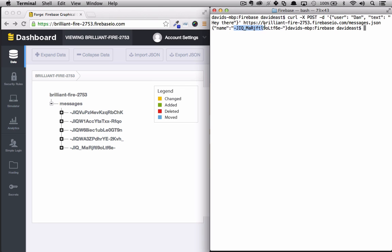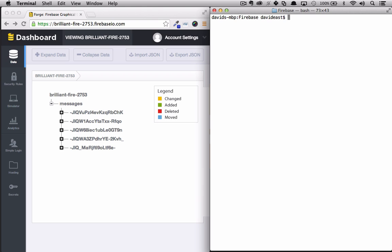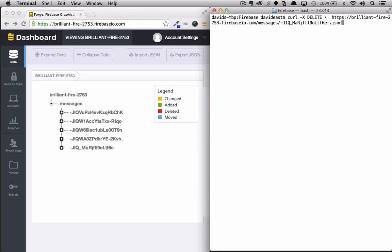So we'll copy the name of the node, clear out the terminal, and we'll run a curl. We'll type in the URL of our Firebase, get into the messages node, paste in the name of the node that we want to delete, and we'll tack dot JSON to it. So now when we hit enter we'll see this delete in real time. And we saw the node delete in the forge.